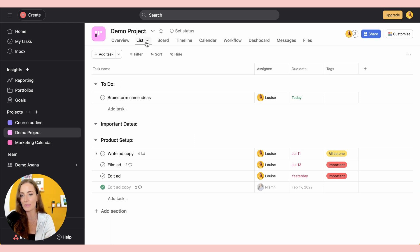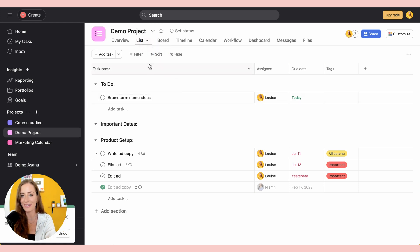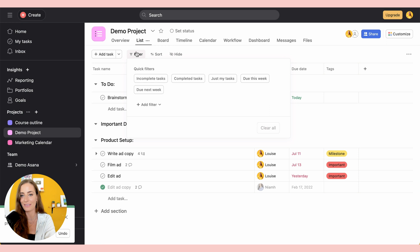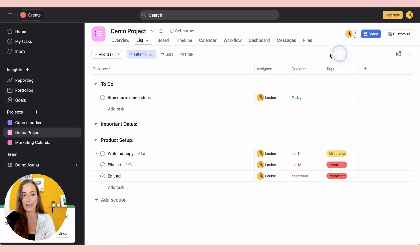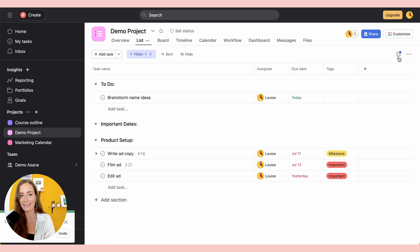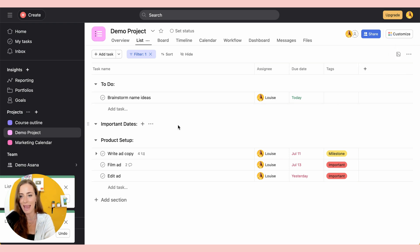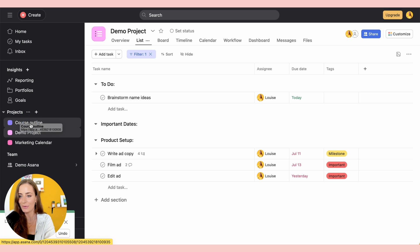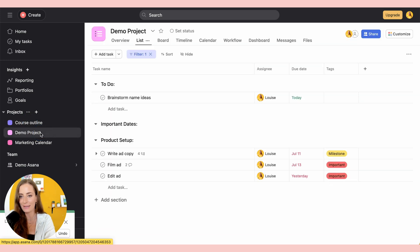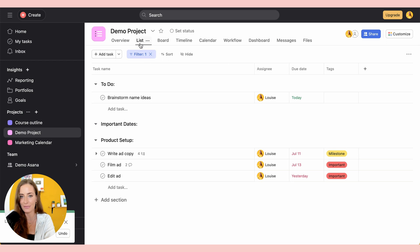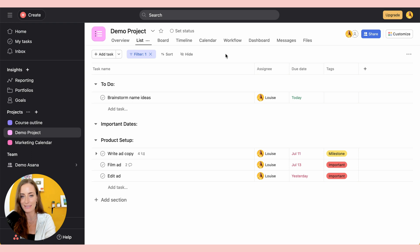So let's say that you wanted the list view with the filter of incomplete tasks to be your default. You're first going to go up to these three little dots next to list. Click on that and click set as default. Then you're going to click filter, incomplete tasks, and then you're going to go over here and click this little save icon and then save for everyone. Now if you exit this project and you go into a different one and then come back into it, you're going to see that that filter and list view is saved.